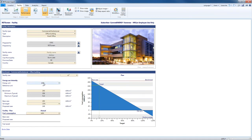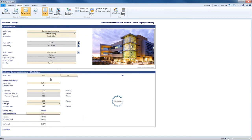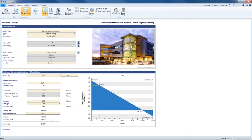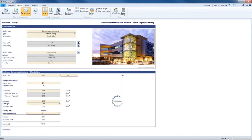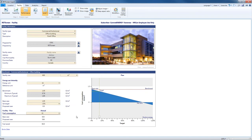Below the facility information, we have the benchmark section. The first thing we're asked to do is put in the facility size. This small office is 600 square meters, and right away RETScreen is able to calculate the base case and proposed case energy consumption based on a target — these benchmarks are taken from our RETScreen benchmark database, though of course you can customize them as you see fit. You can also change units to be the unit of your facility's specific fuel.